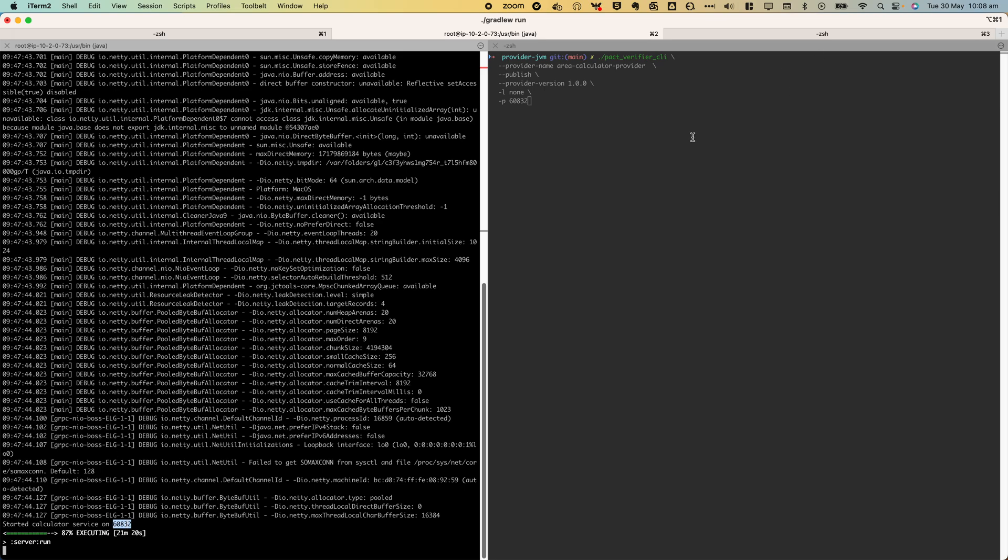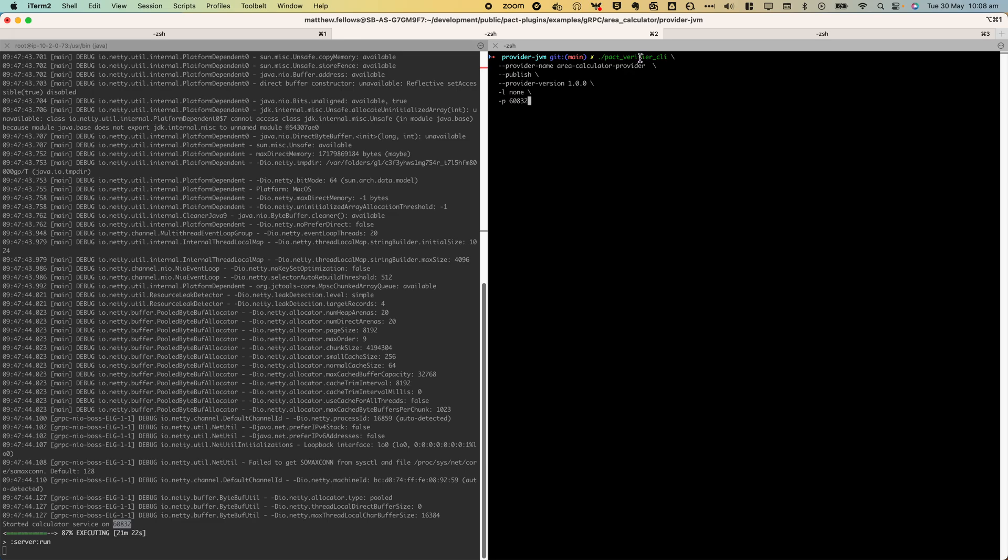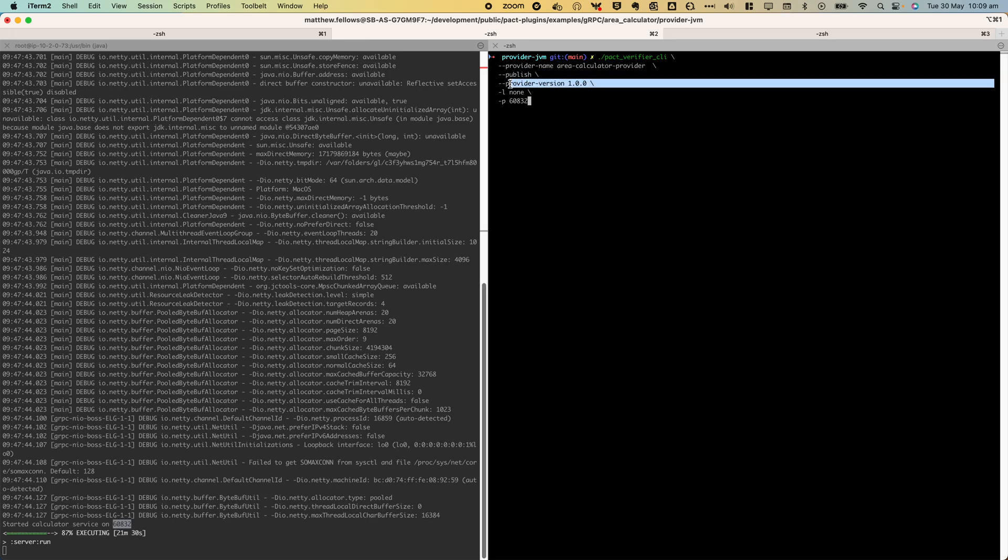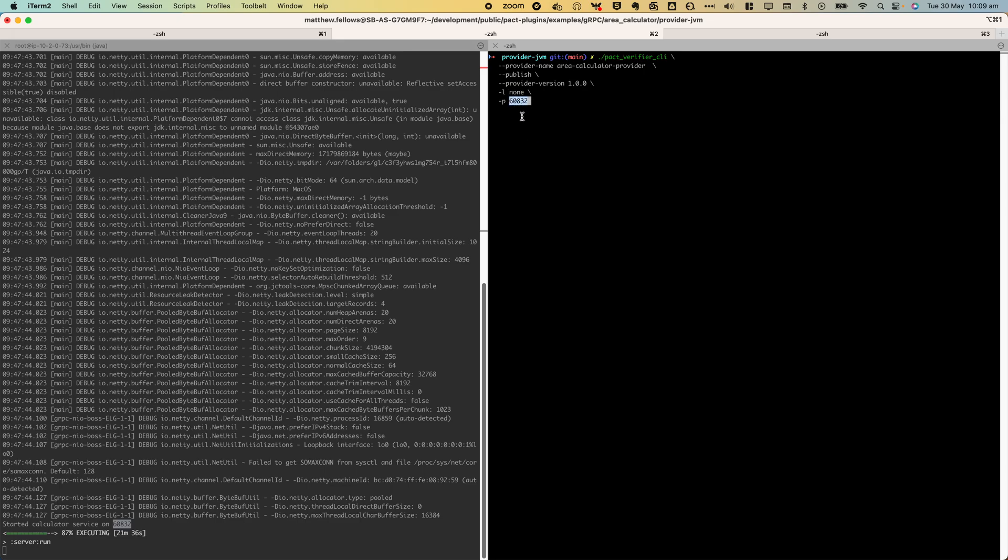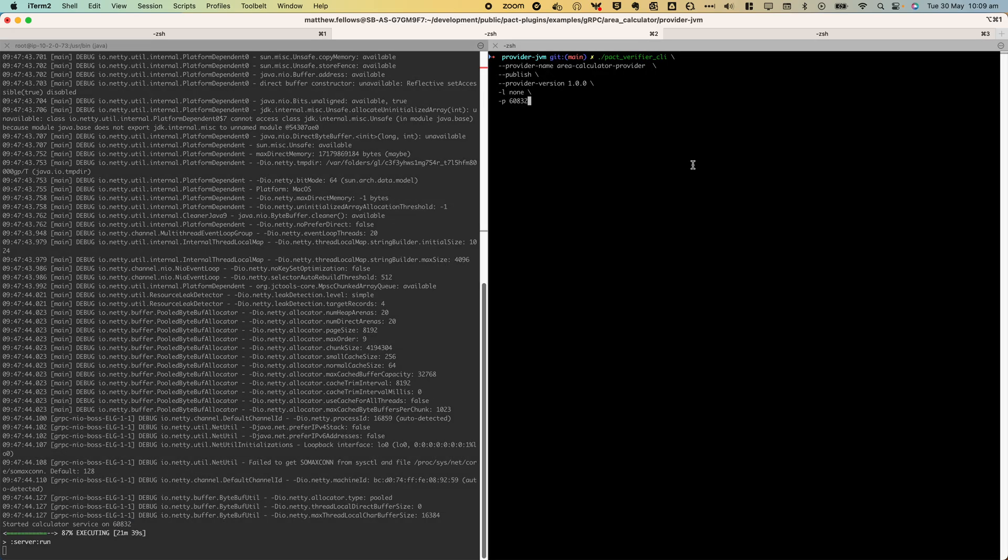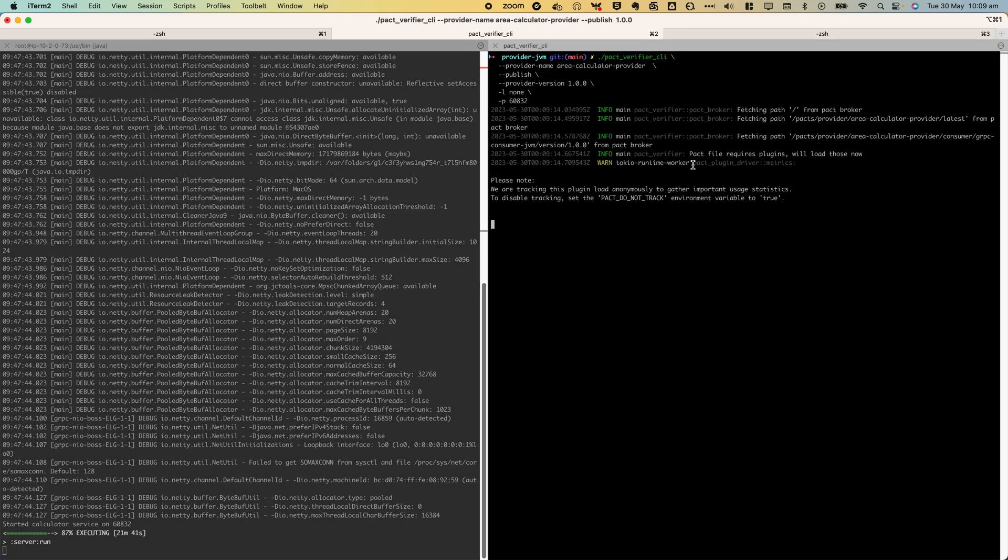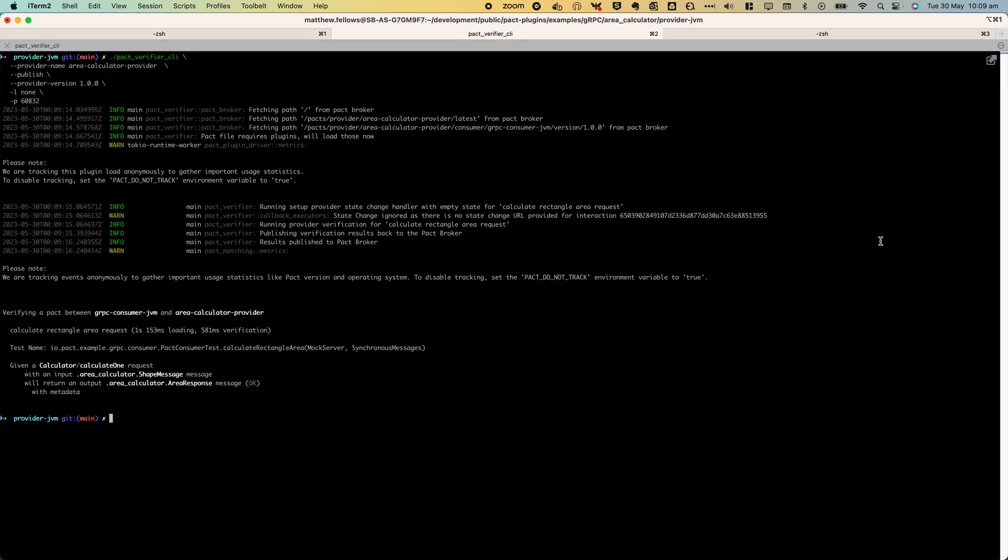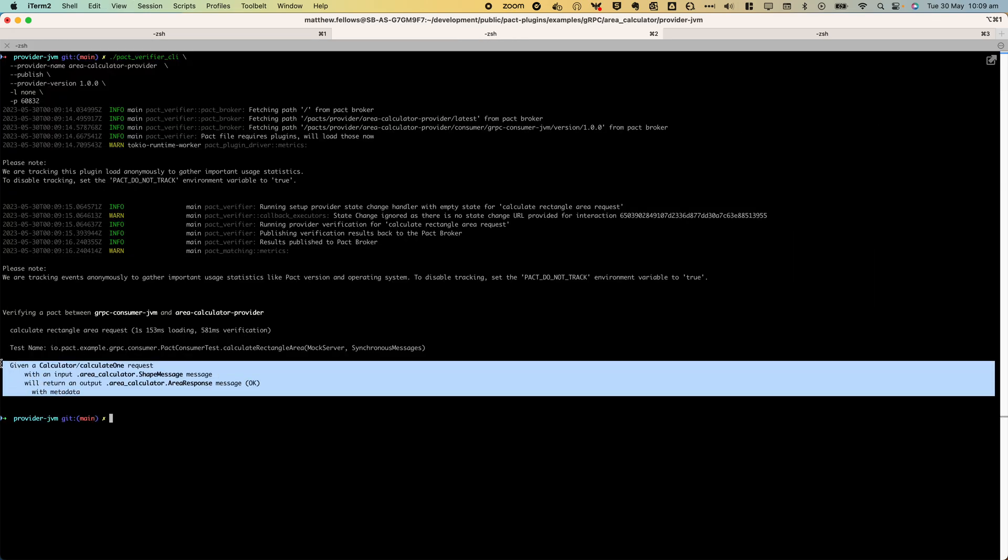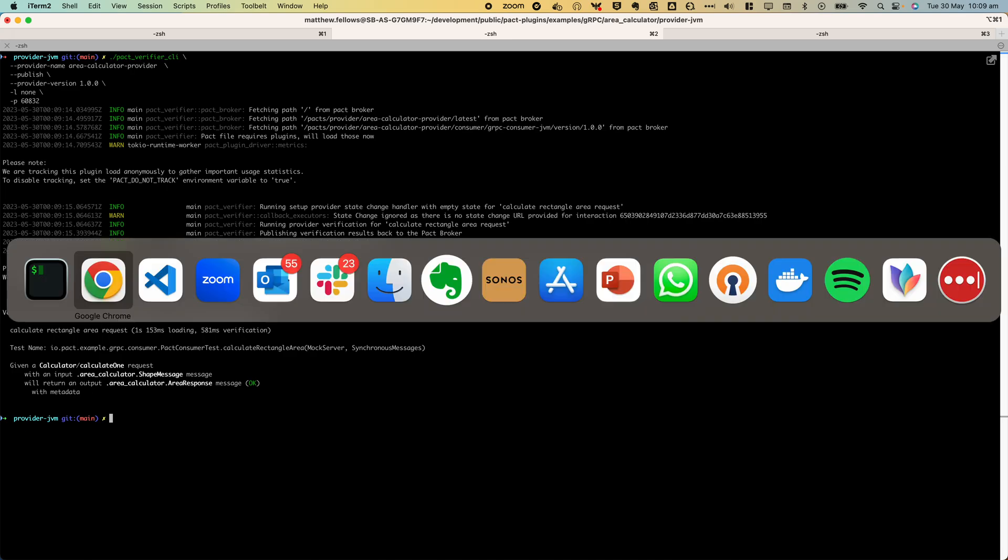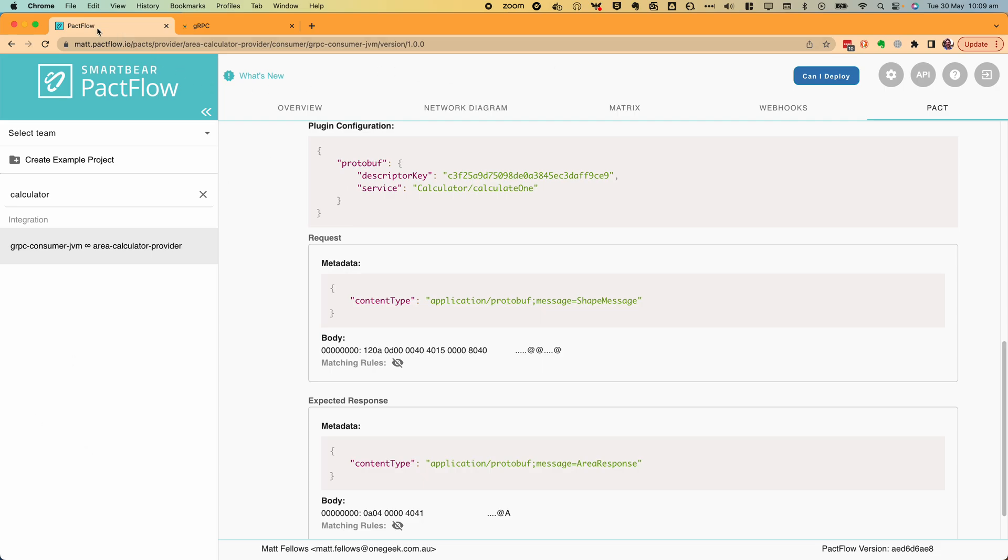I'm now going to run the verifier CLI targeting the provider called Area Calculator Provider from PactFlow. We're going to publish the provider verification results, the version, disable additional logging and specify the target which is going to be localhost port 6832. This is the provider we're verifying. If I execute this command it's going to fetch the PACT from the broker and it's going to verify this against the locally running provider and you can see that it's passed.